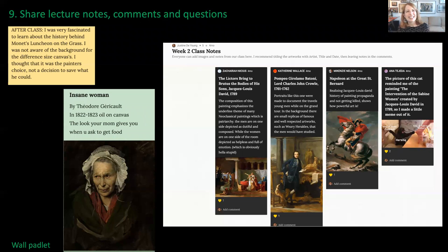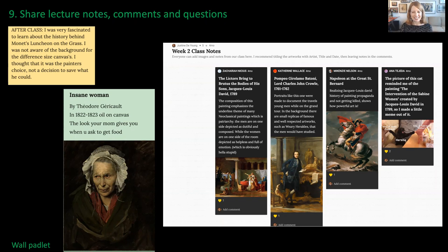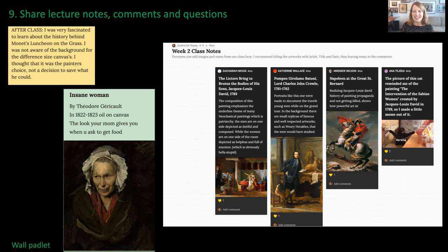The last way I've had students use it is to share lecture notes, comments, and questions. This was maybe the least successful, in part because I didn't require them to share their notes, so it was used sporadically. What I found more successful was instead of having a separate Padlet devoted to notes each week, I asked them to post their notes into the Padlets for the various movements we'd studied. Students were much more inclined to add their comments or questions to the movement-based Padlet, making them better resources for revision and studying for exams.